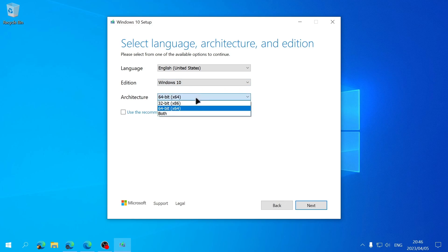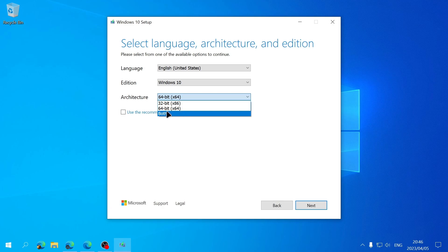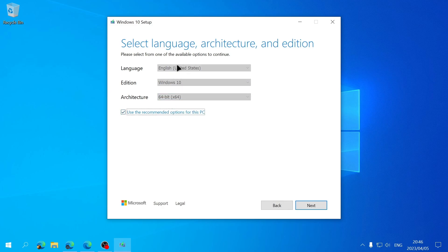Or if you want to choose between 64 and 32-bit, or if you want to create an ISO file that has both the 64-bit and 32-bit versions of Windows. For me the recommended options for the PC I'm currently using is fine so I'll leave this box checked and then click on Next.